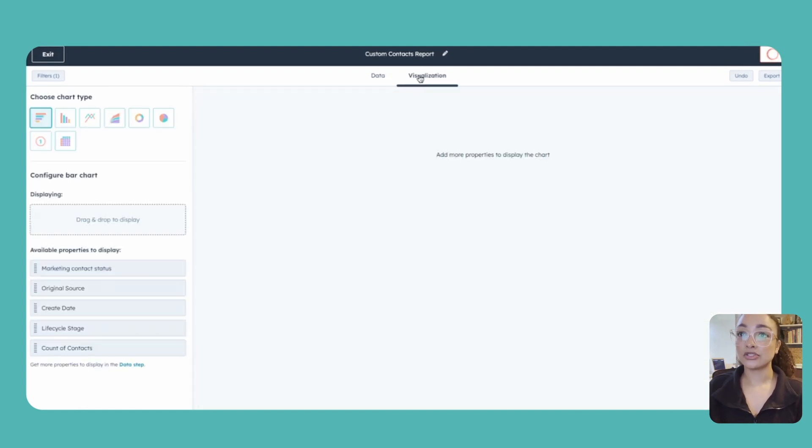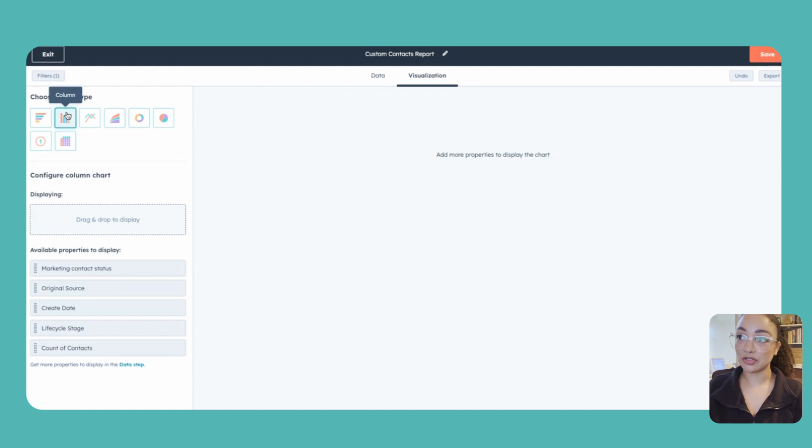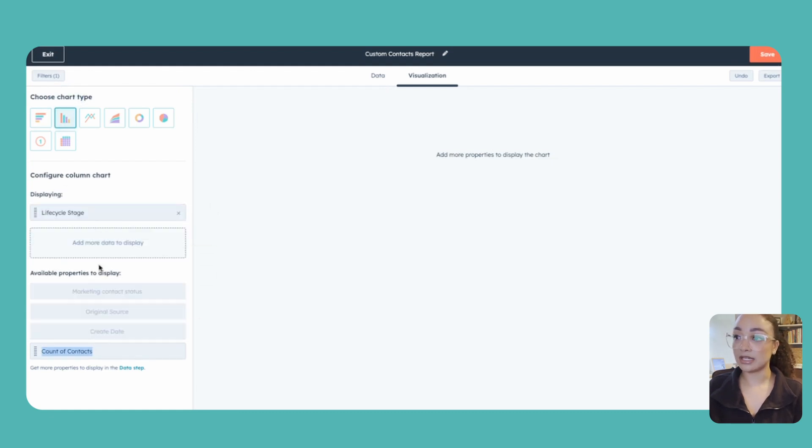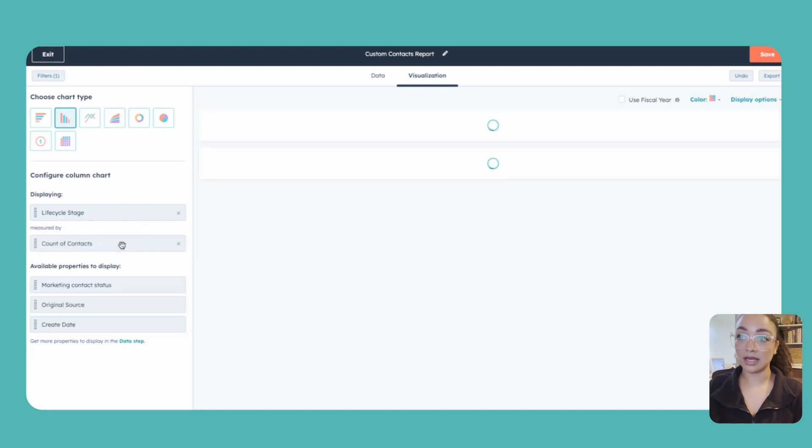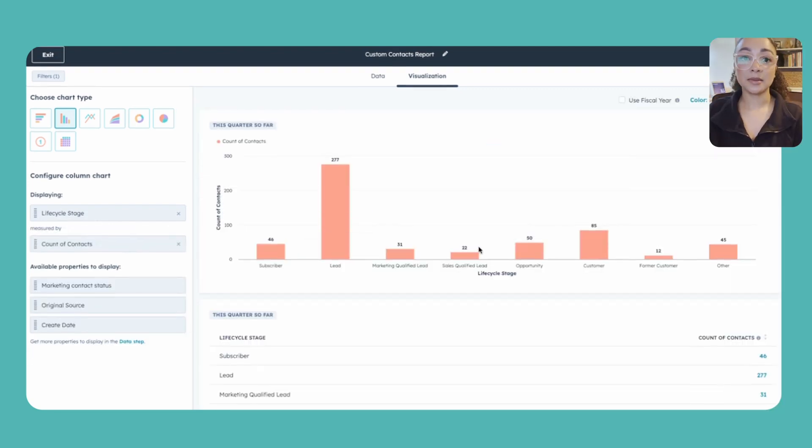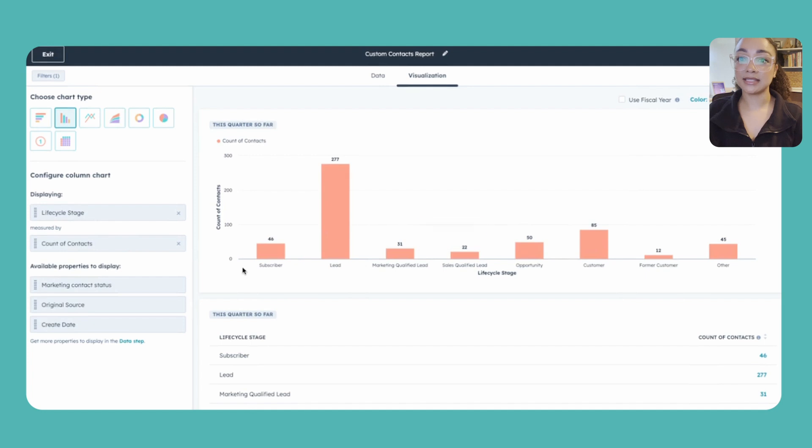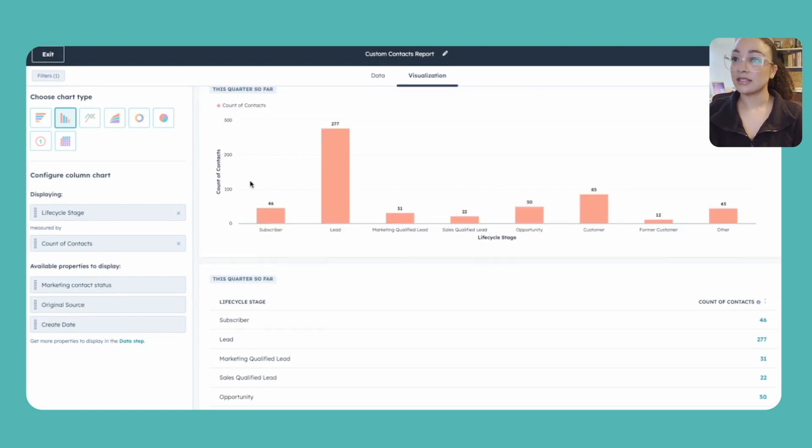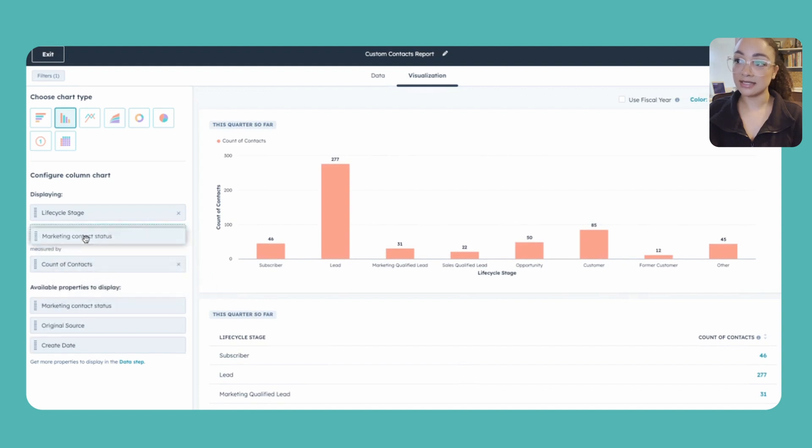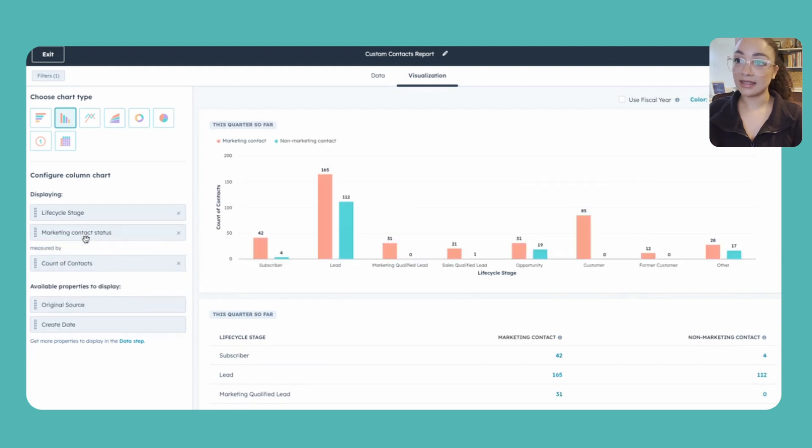Jumping over to the visualization step, I'm going to switch this over to a column and then drag in our life cycle stage to be displayed, and then of course we just want the count of contacts for that. This will populate for us and give us all of our different bars based on life cycle stage. Now the last thing here, we're going to also grab in this marketing contact status and add that to be displayed as well.